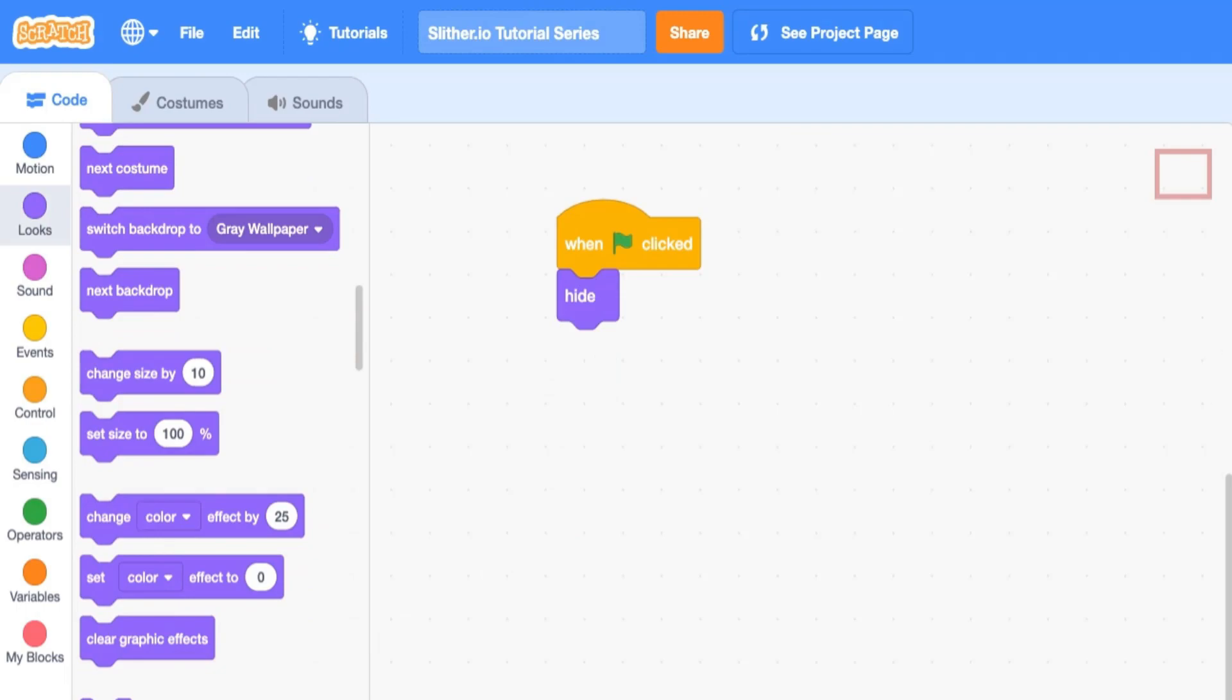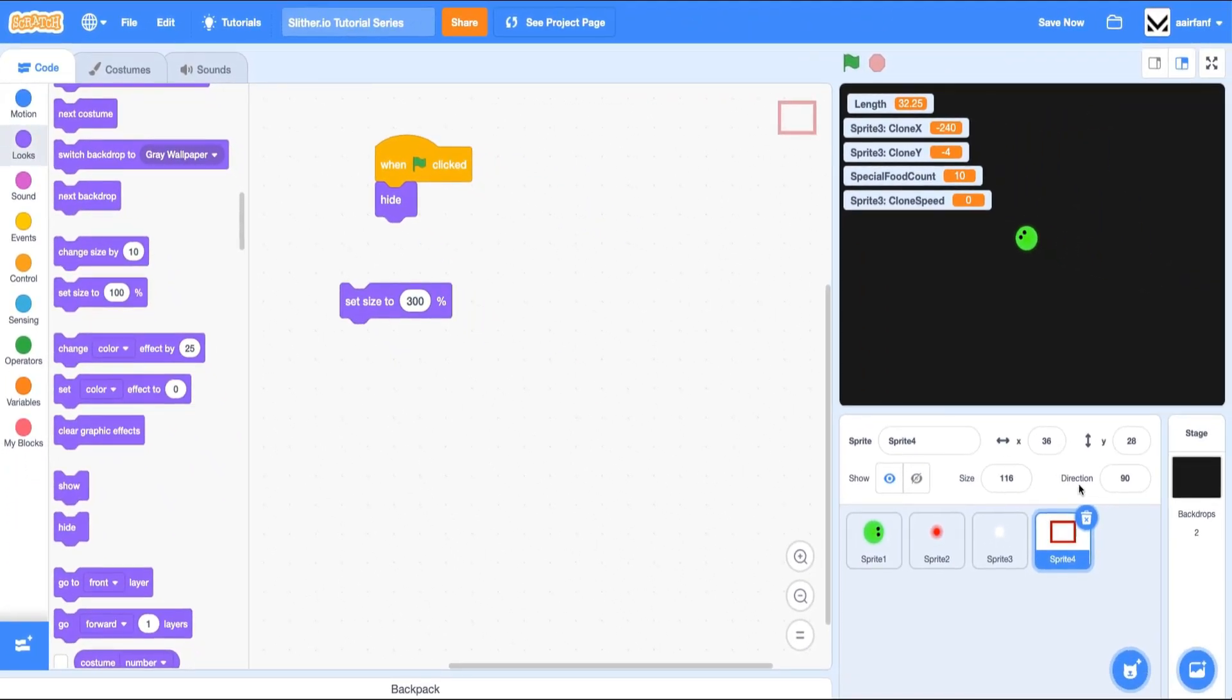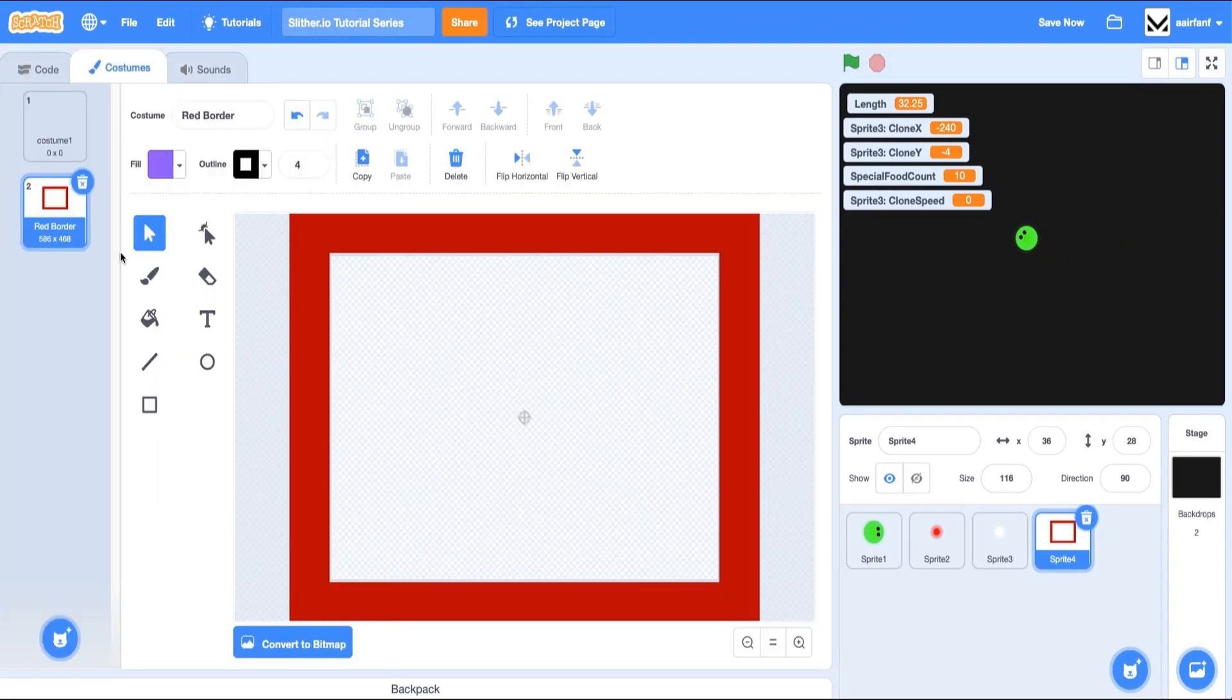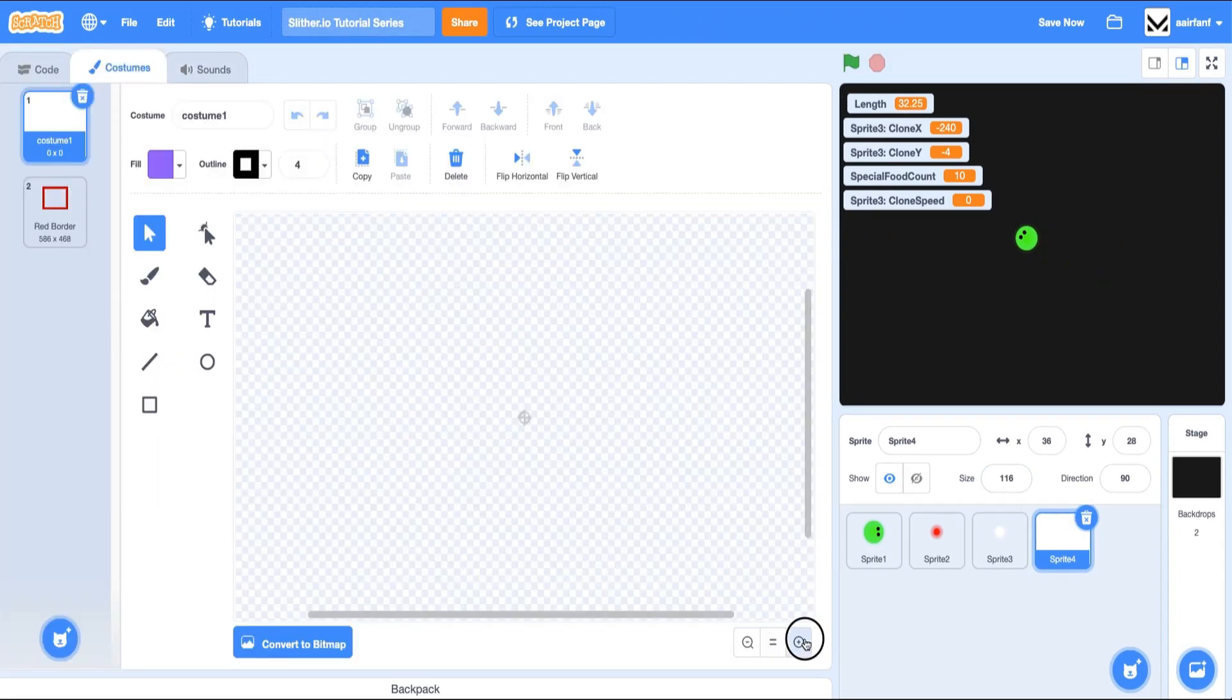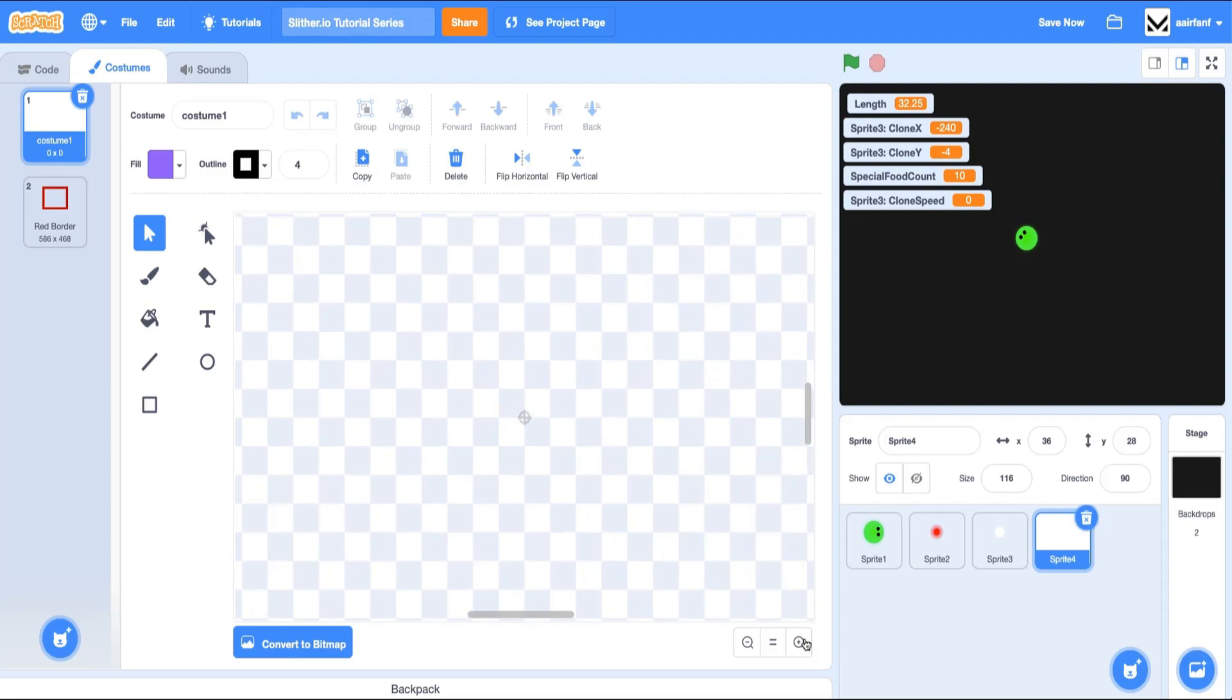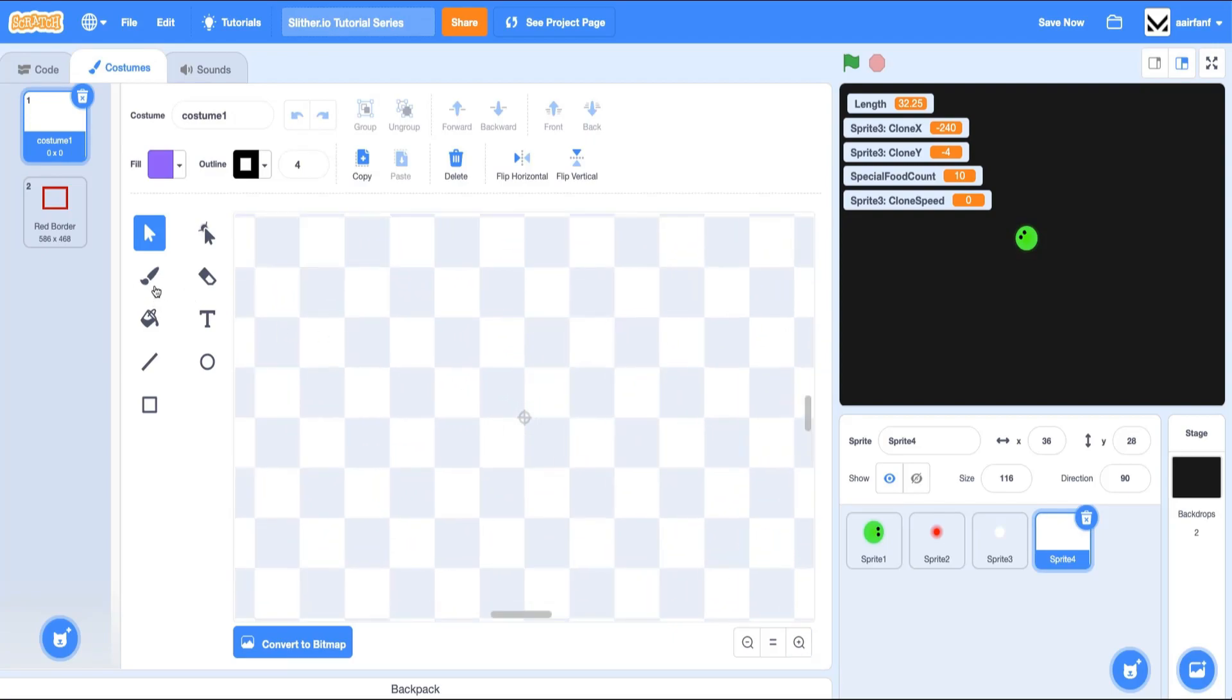The reason is because we need to make this 300% size. But scratch actually won't let us do that immediately. And you can see it gets pretty big, but it doesn't get to 300. It only gets to 116. And so there's a little hack we can do. We can create a really small costume. So now it's a really small sprite. And so I'll set this to one.